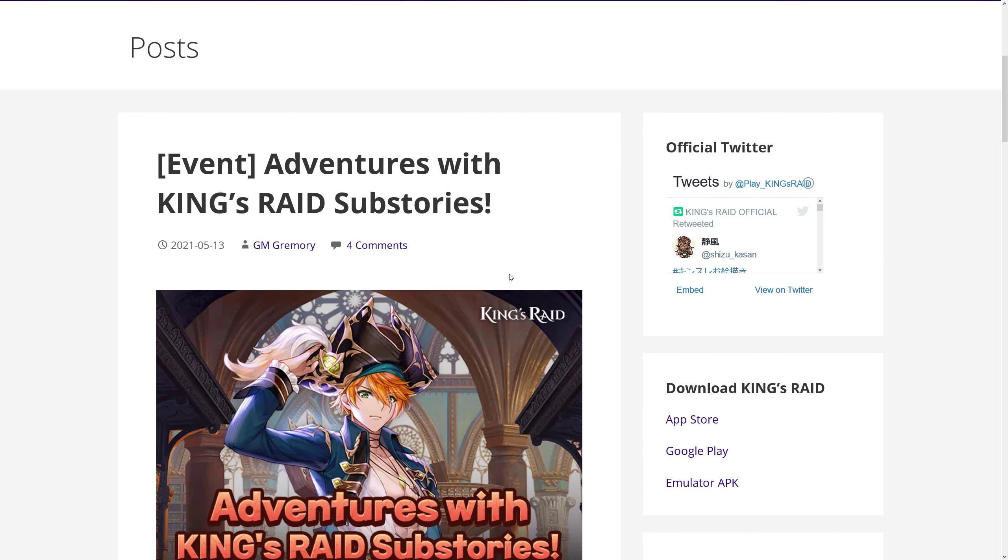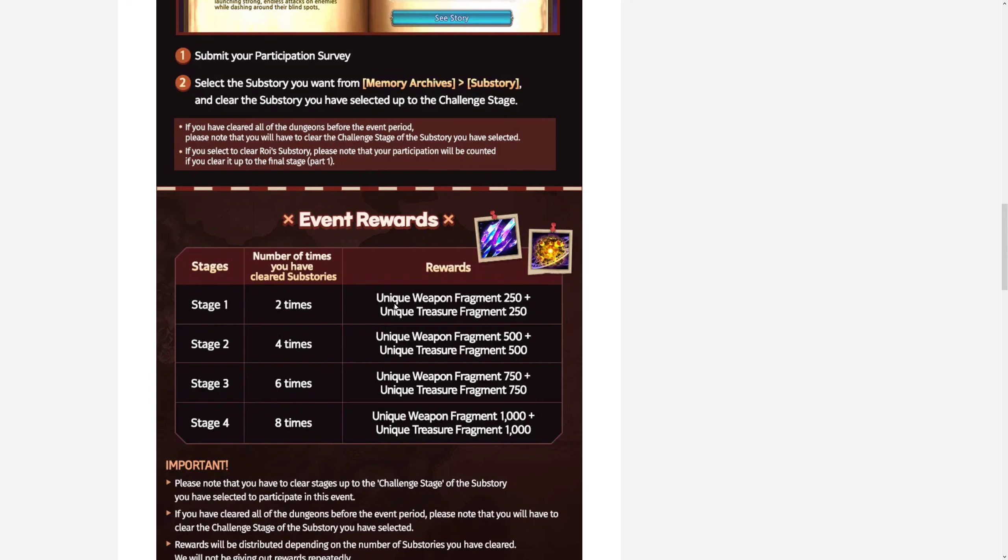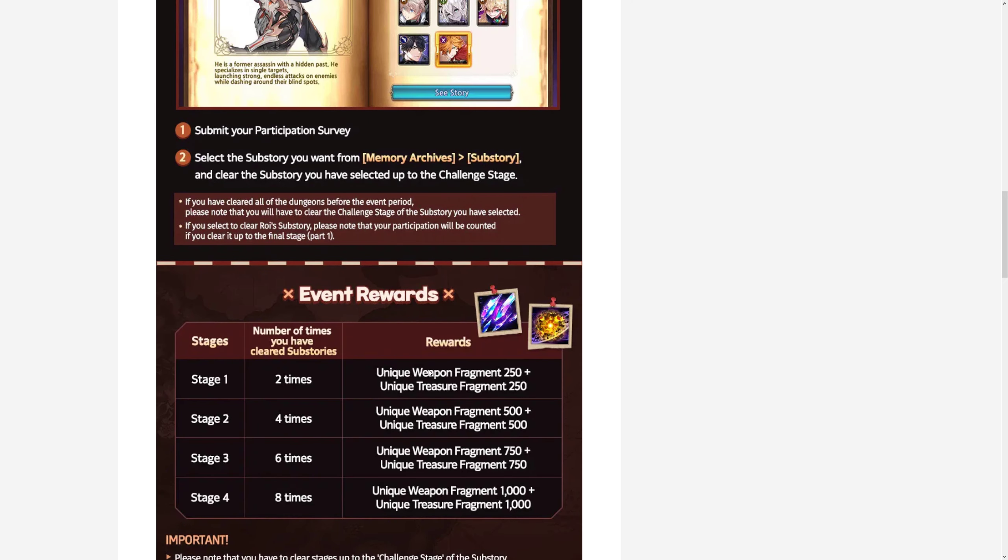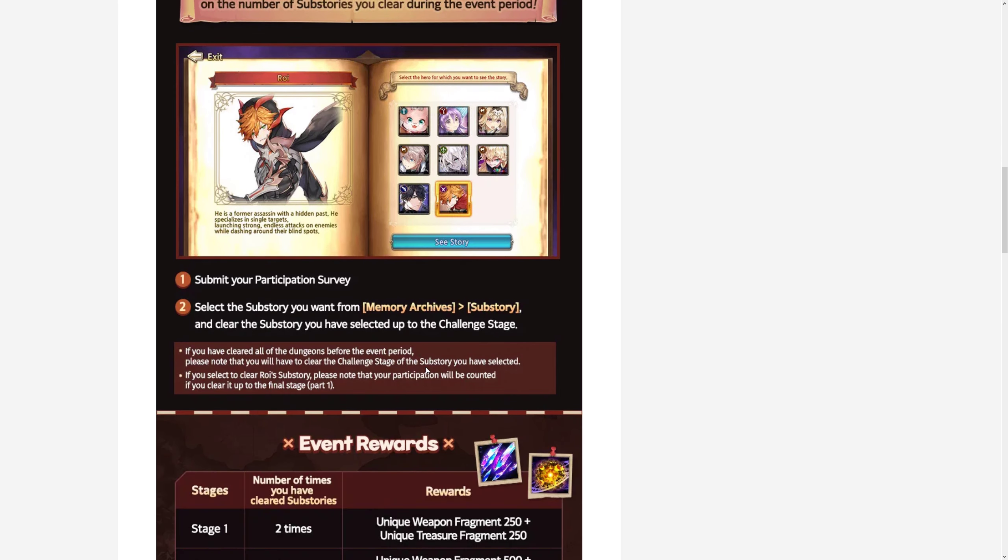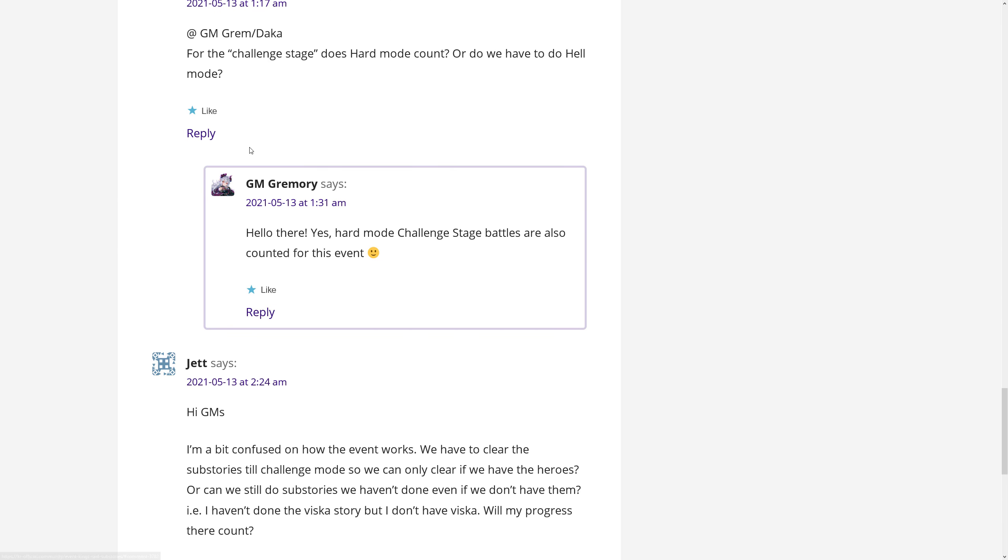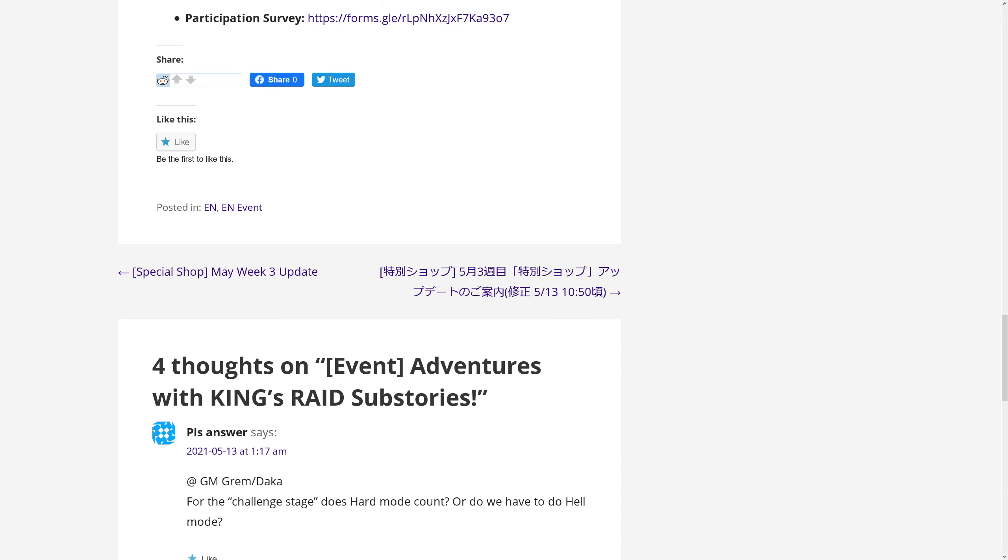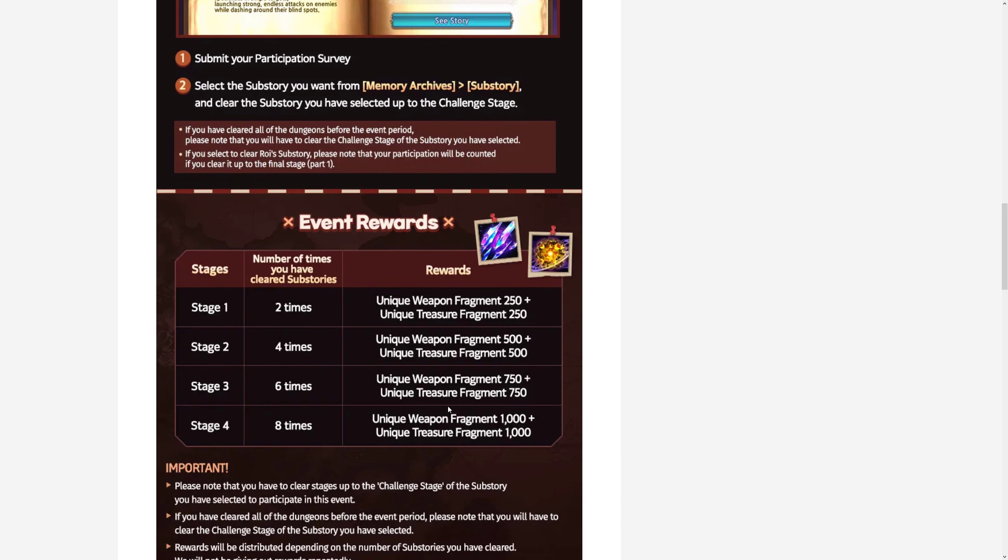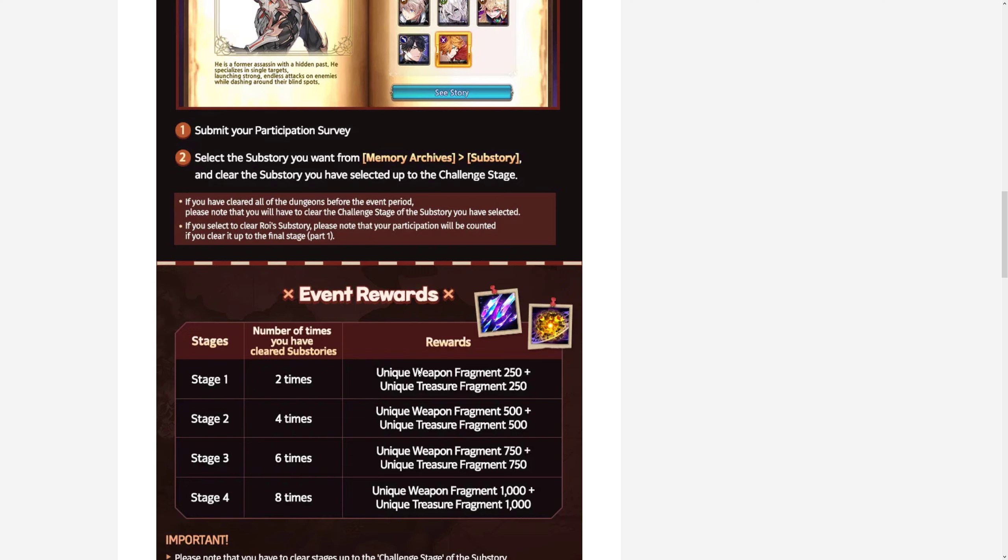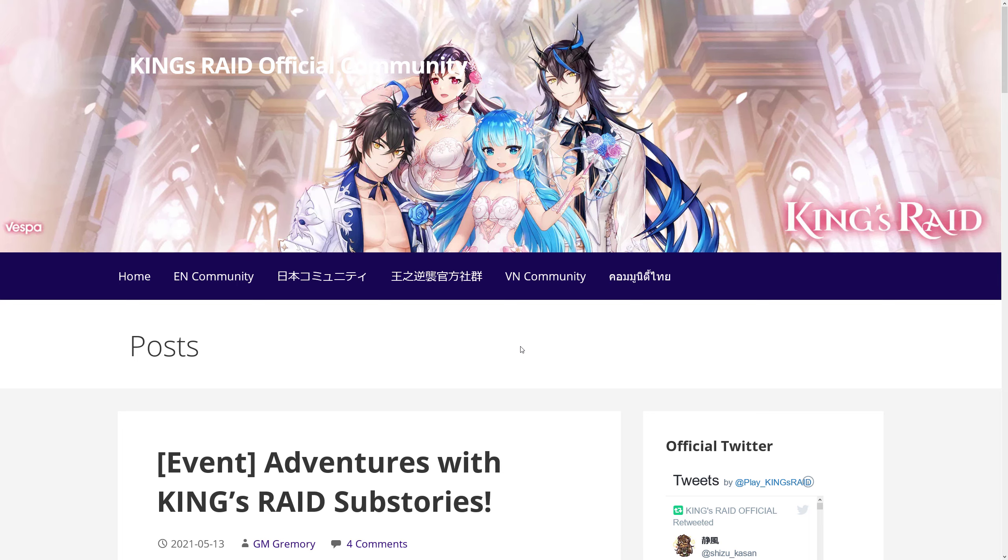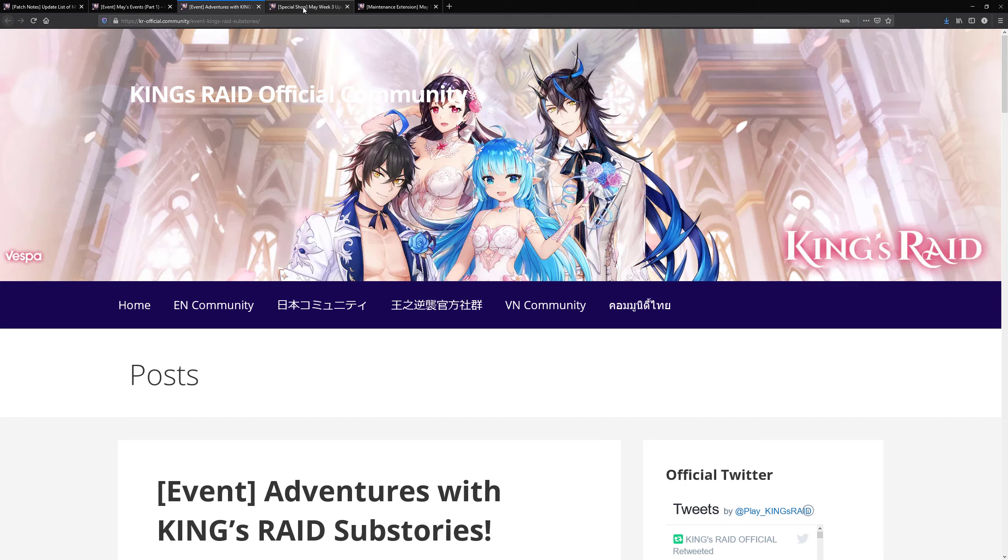There is Adventures with Kings of the Raid sub-stories event. Basically you need to play all, essentially all the sub-stories and clear the final boss. If you do eight of them, so that's all of them, then you will get 1k unique weapon fragments and 1k unique treasure fragments. They say if you have already cleared a sub-story, then you will need to kill the final boss again. So that's how it will get counted. And that was a question here that GM Grammarie answered, that hard mode challenge stage counts as well. So you do not need to actually do hell. You can just do hard. But yeah, you will need to do this. And don't forget that there is actually a participation survey that you also need to do. Otherwise your clears will not count and you will not be getting the rewards. Don't forget about that.